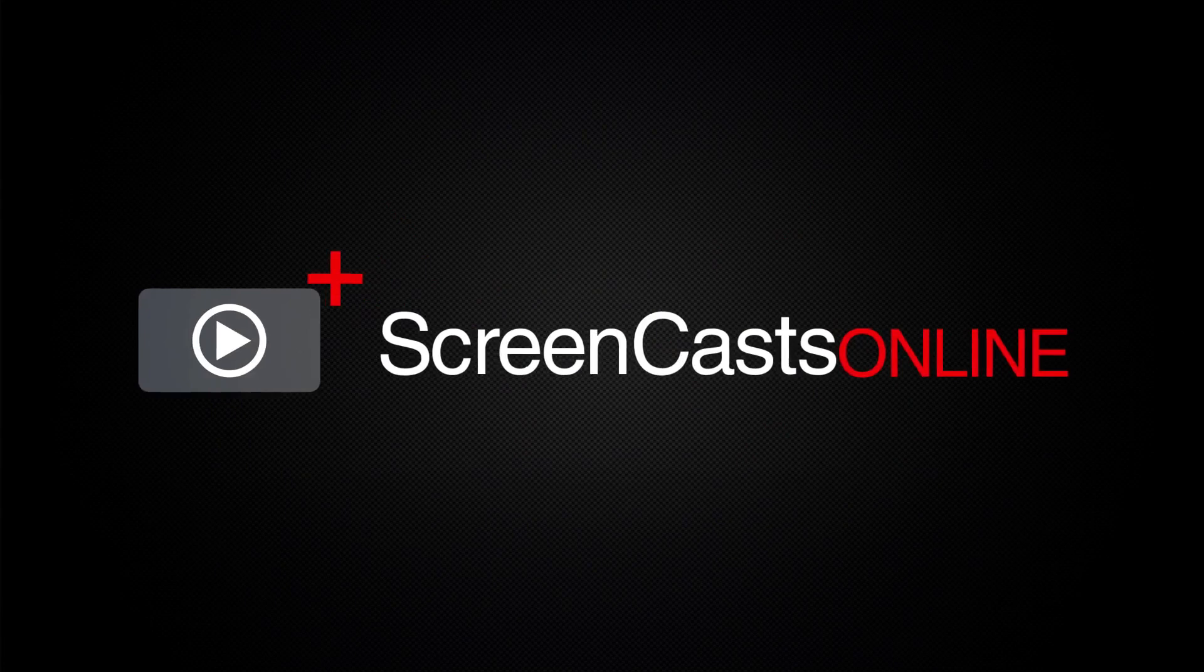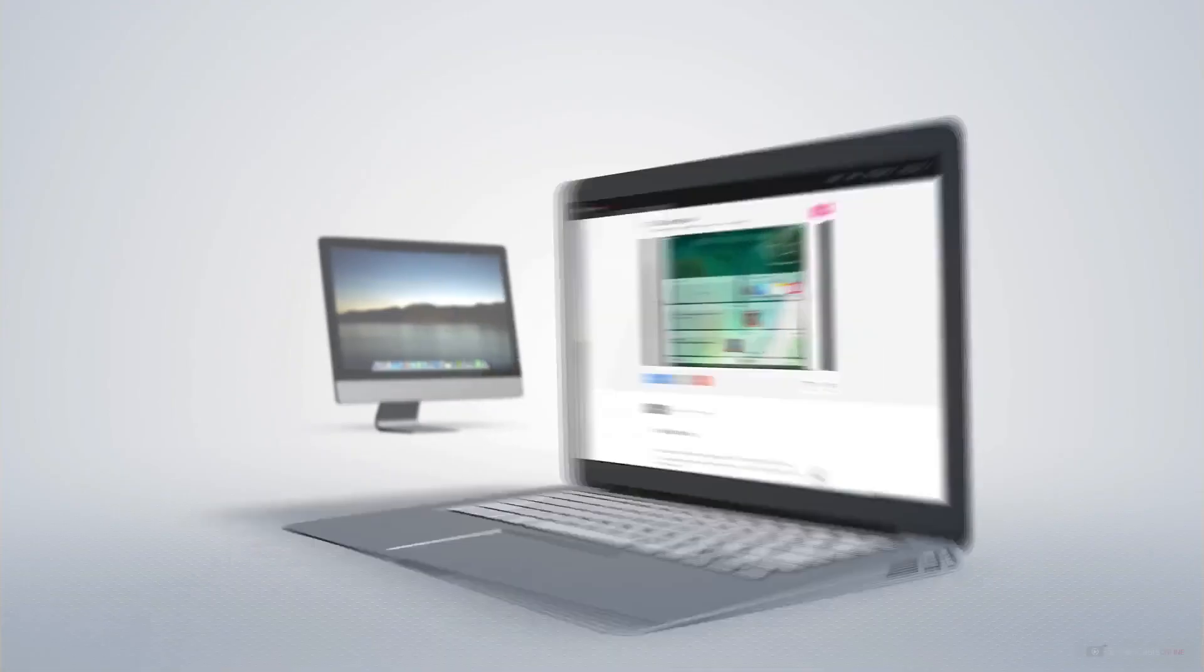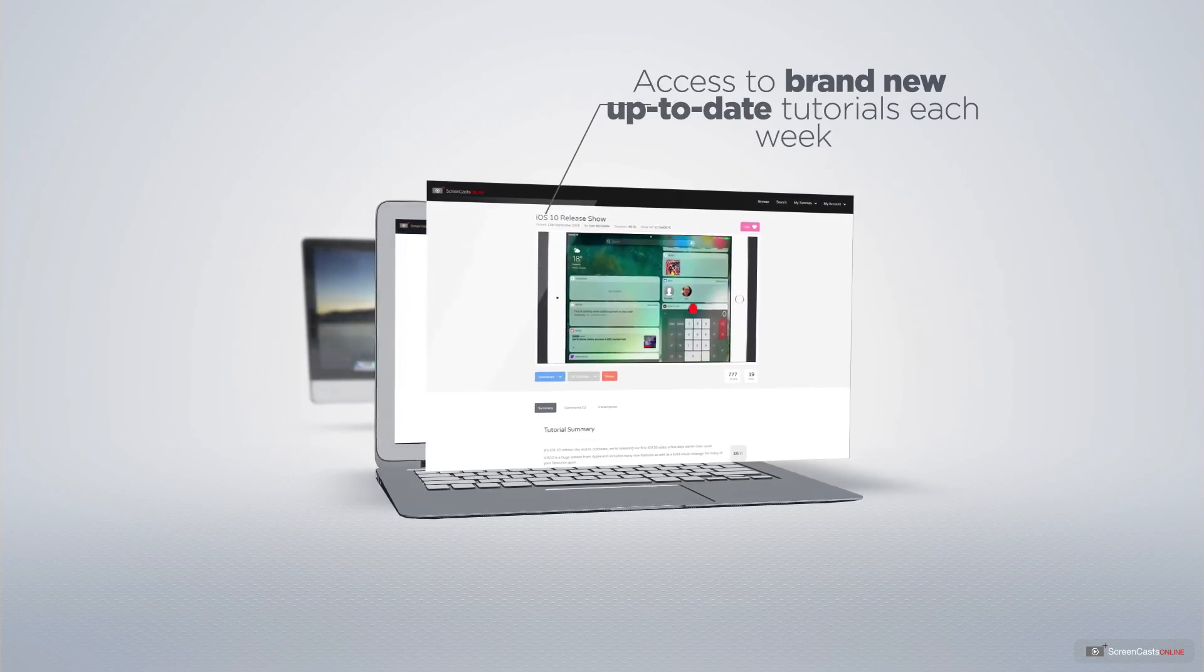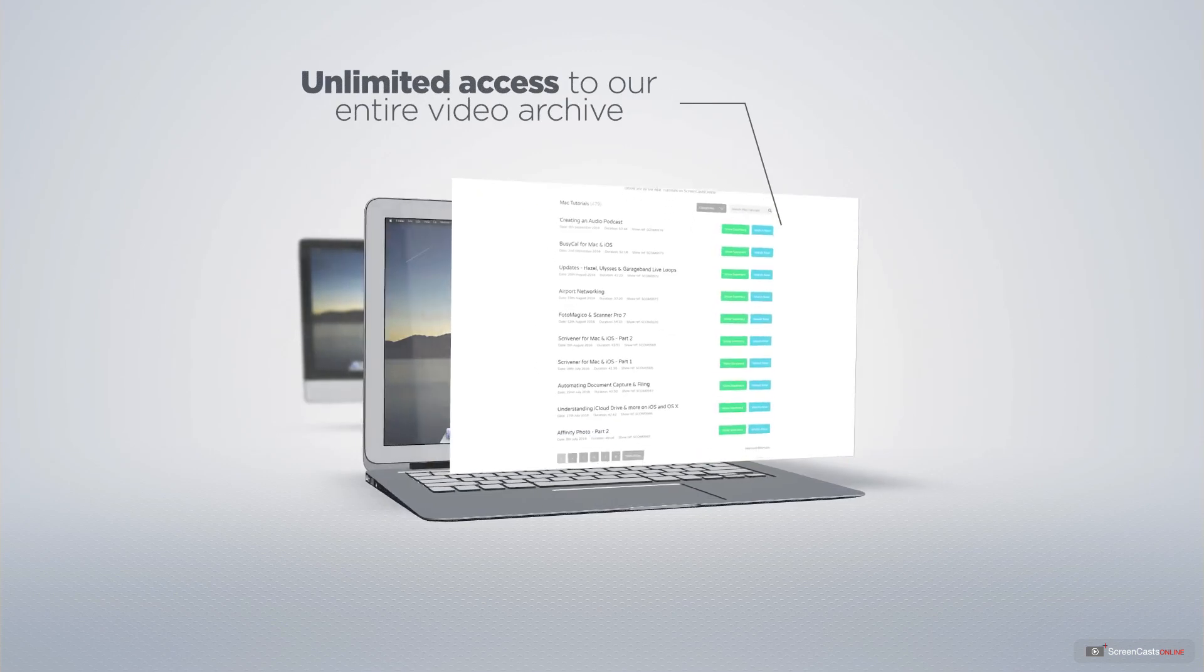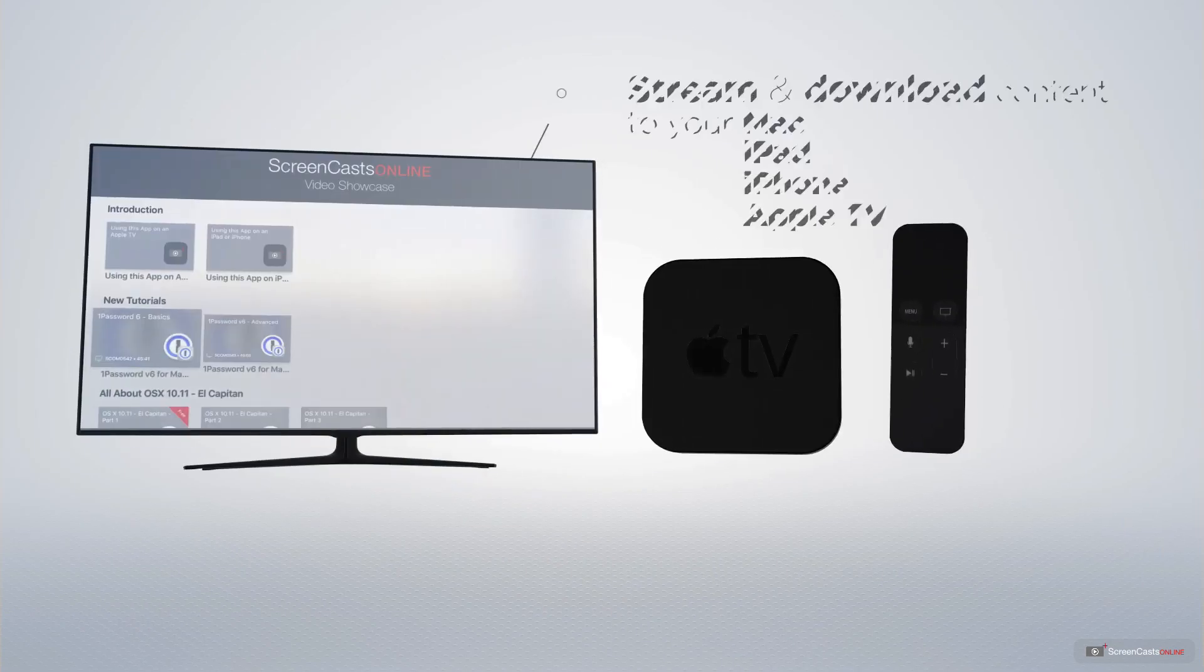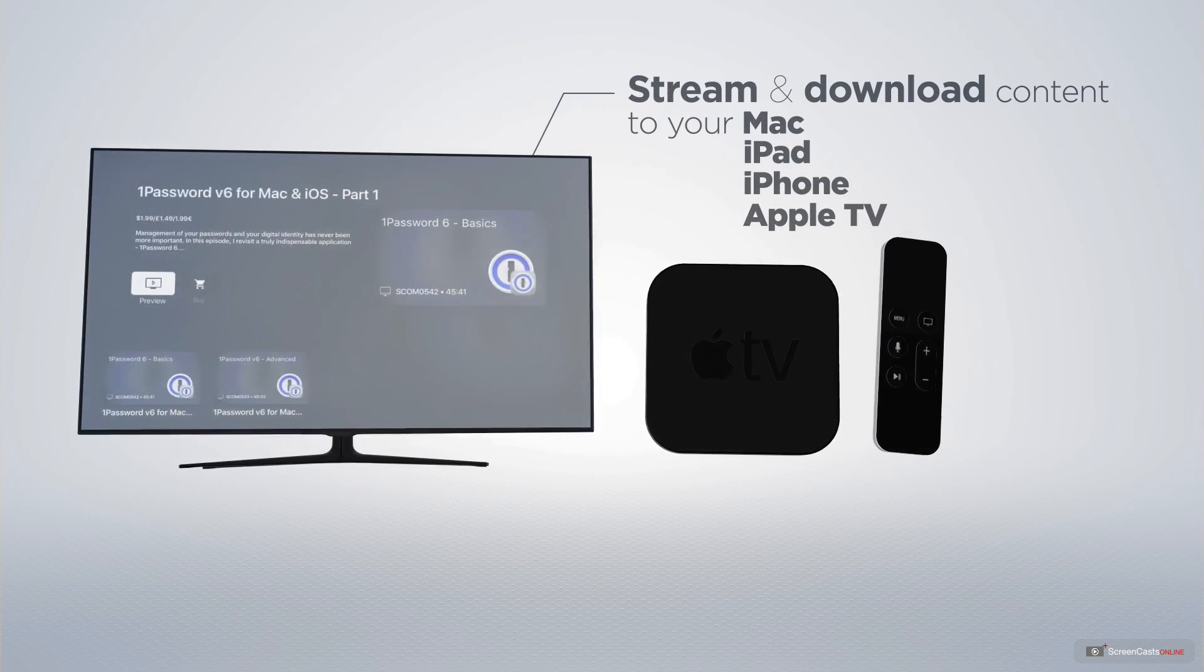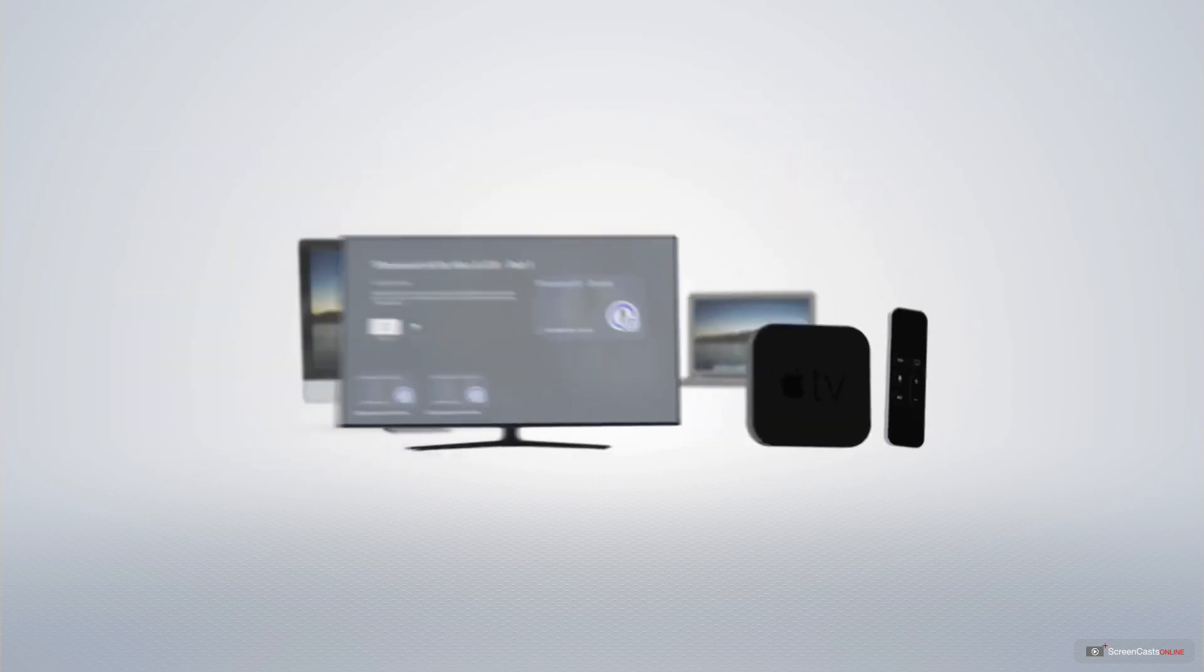ScreenCastsOnline is your premium source of Apple related video tutorials. All of our members get access to brand new up-to-date tutorials each week, as well as unlimited access to our entire video archive full of Mac and iOS related tutorials. You can stream and download all of our videos on your Mac, iPad and iPhone, and even your Apple TV using the members-only ScreenCastsOnline Apple TV app.